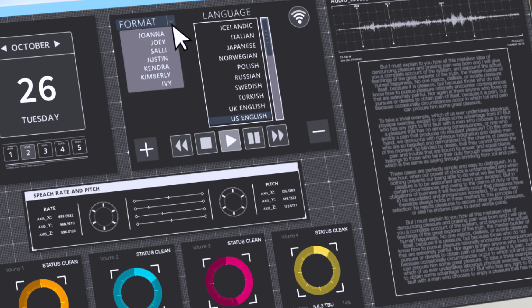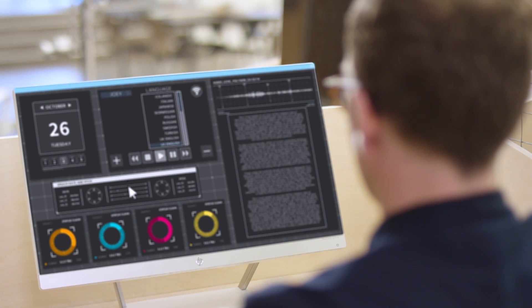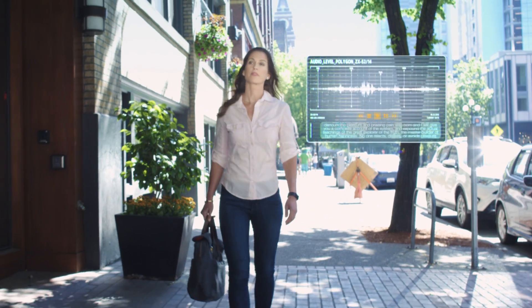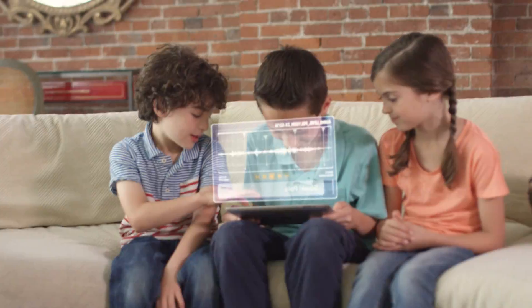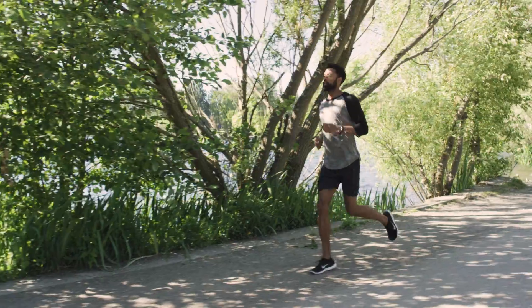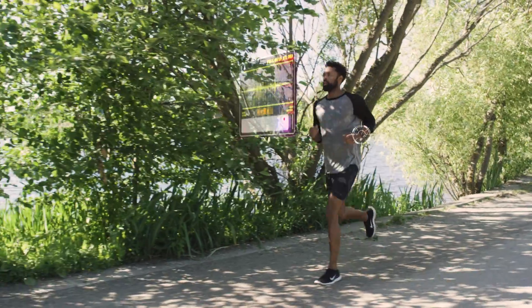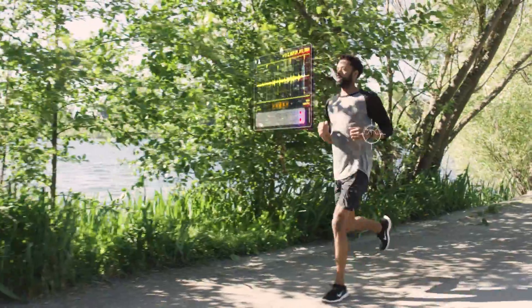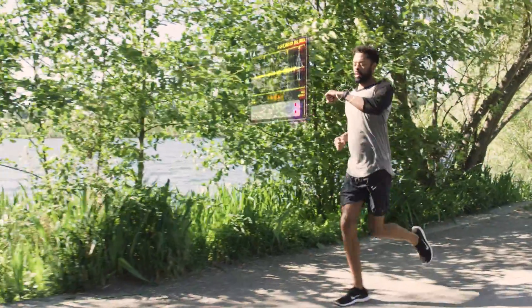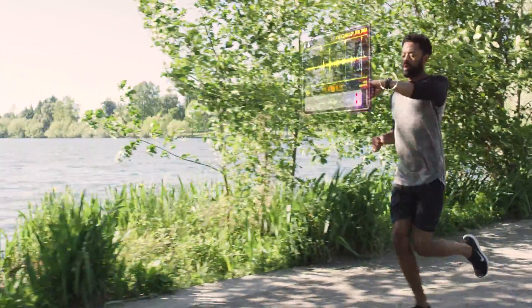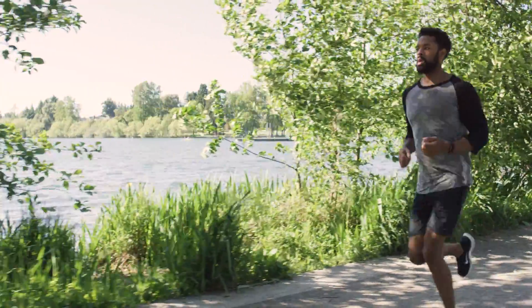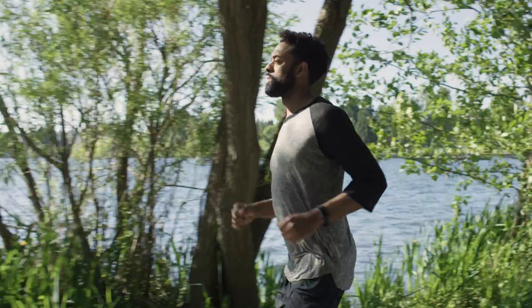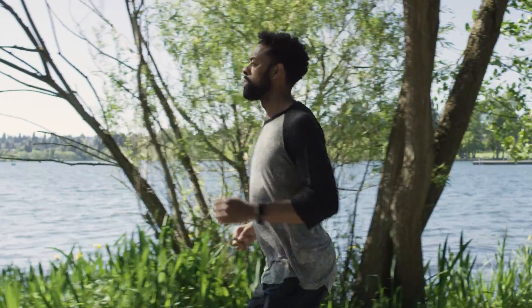Amazon Polly allows you to quickly develop speech-enabled products across applications like newsreaders, games, e-learning platforms, toys, and internet-connected devices are already rapidly adopting synthesized speech, with more invention happening every day to make technology more intuitive and accessible.